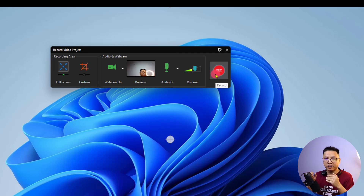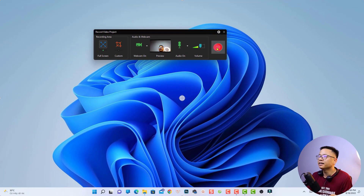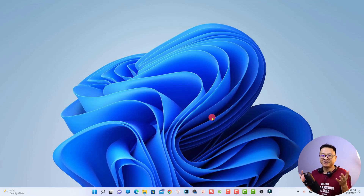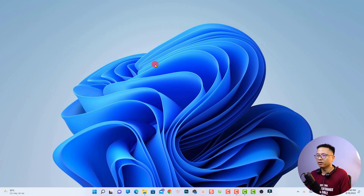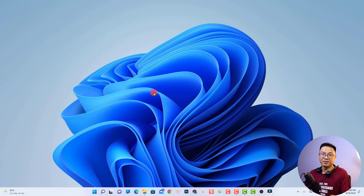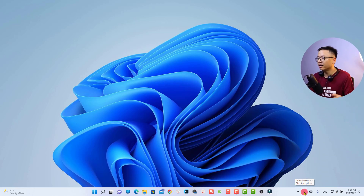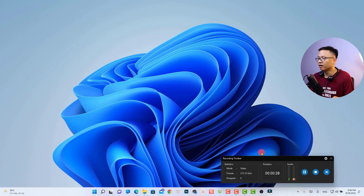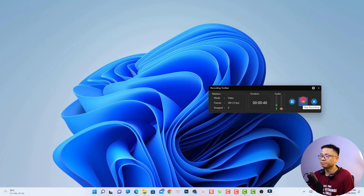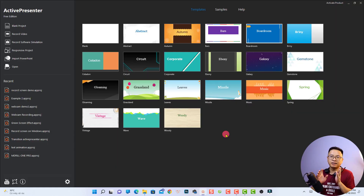Now we can click the button to start our recording — there will be a countdown: three, two, one. The screen is now being recorded. To stop the recording with Active Presenter, all you need to do is click the logo in the notification area, and the recording toolbar will appear. You can see the mode is video, the frame rate info, and the audio level. Click here to stop the recording.